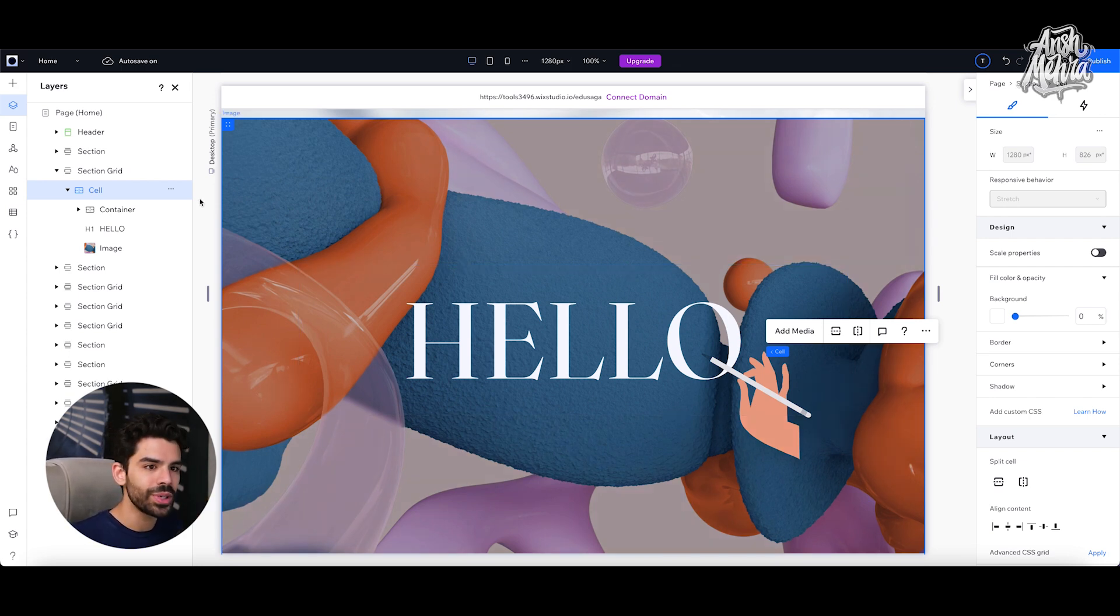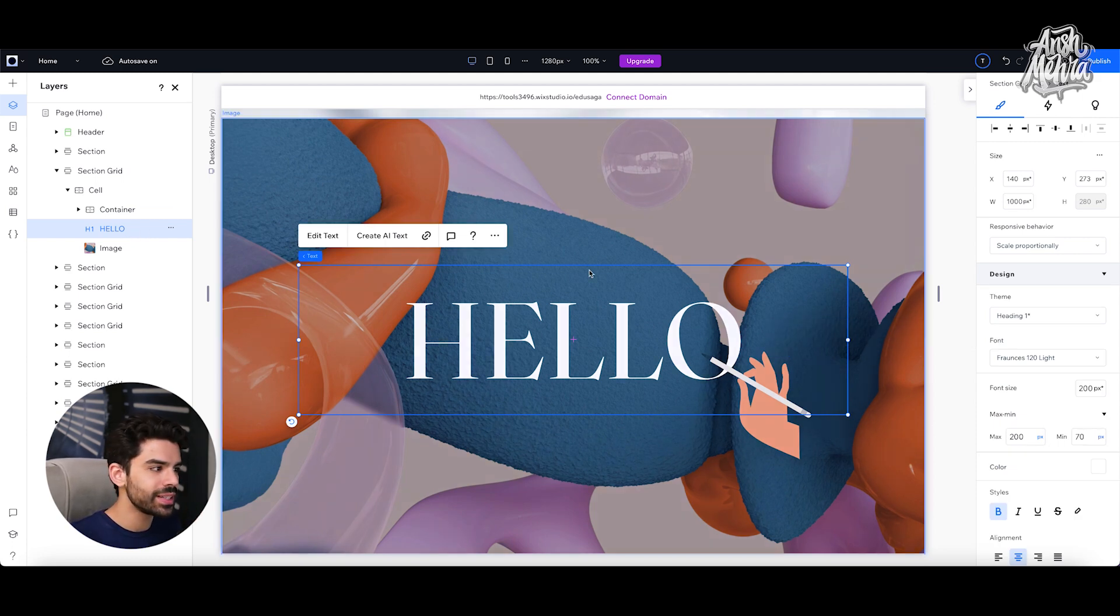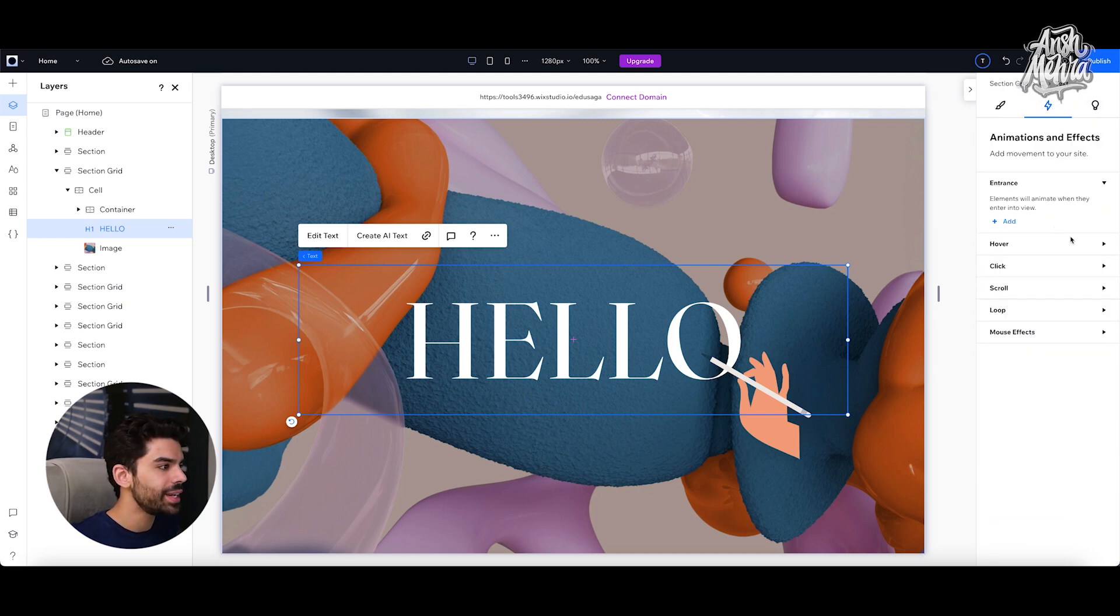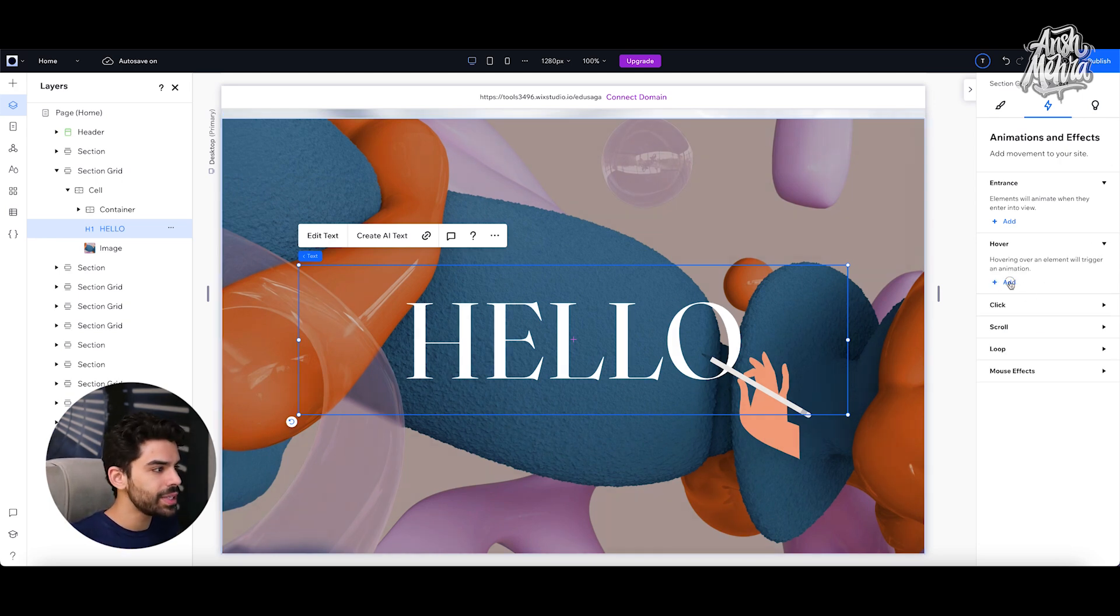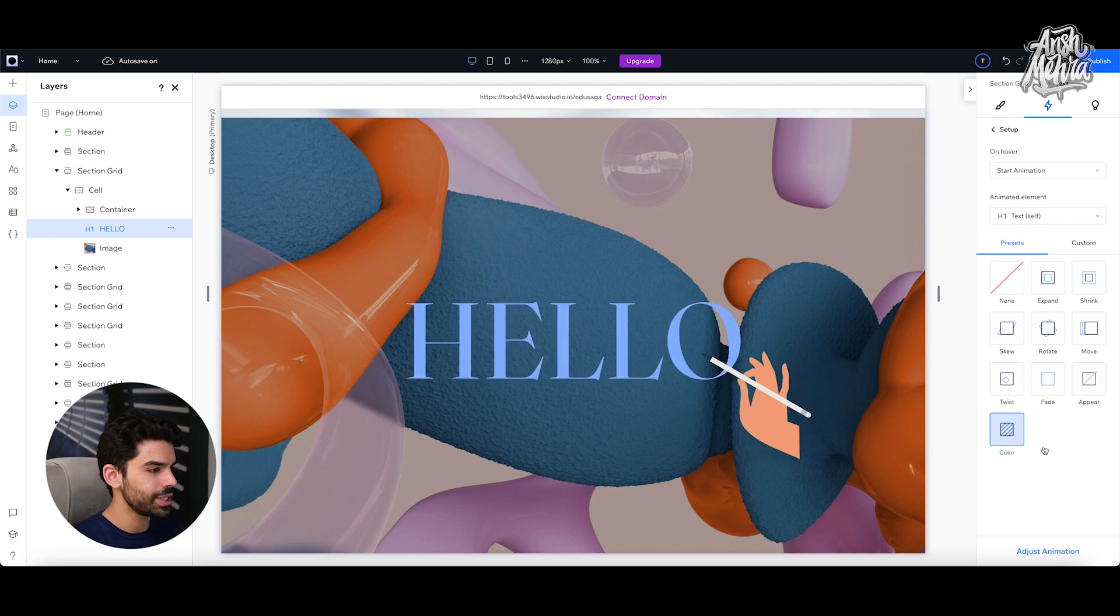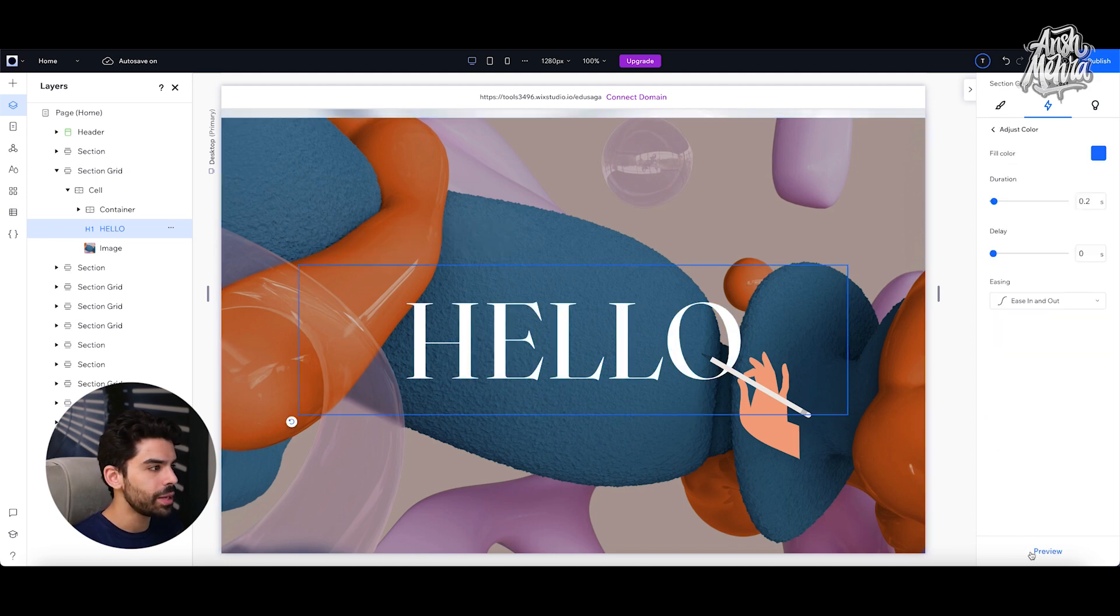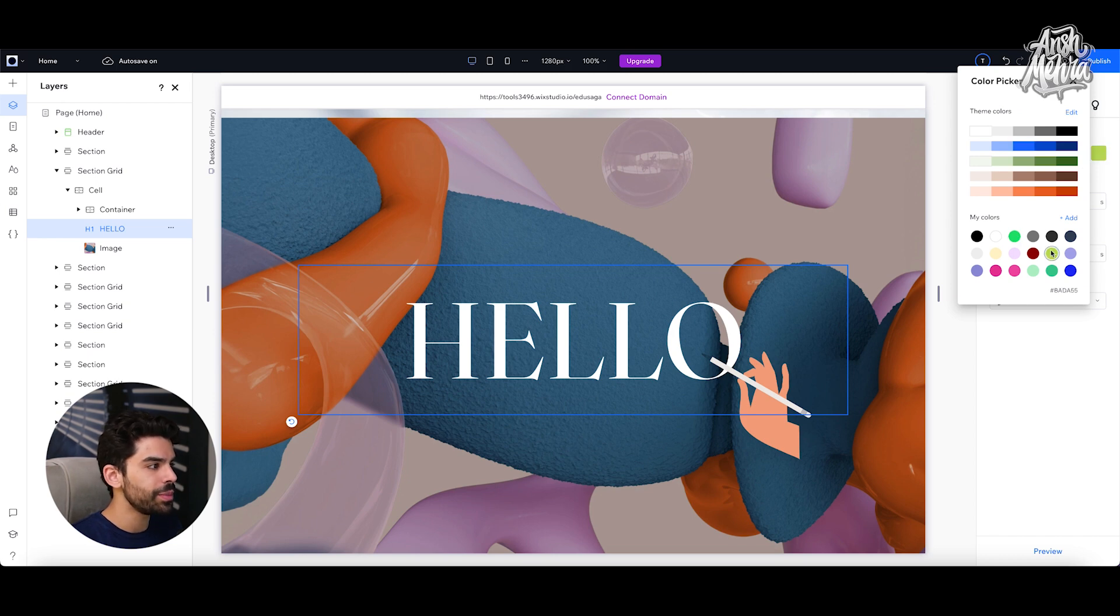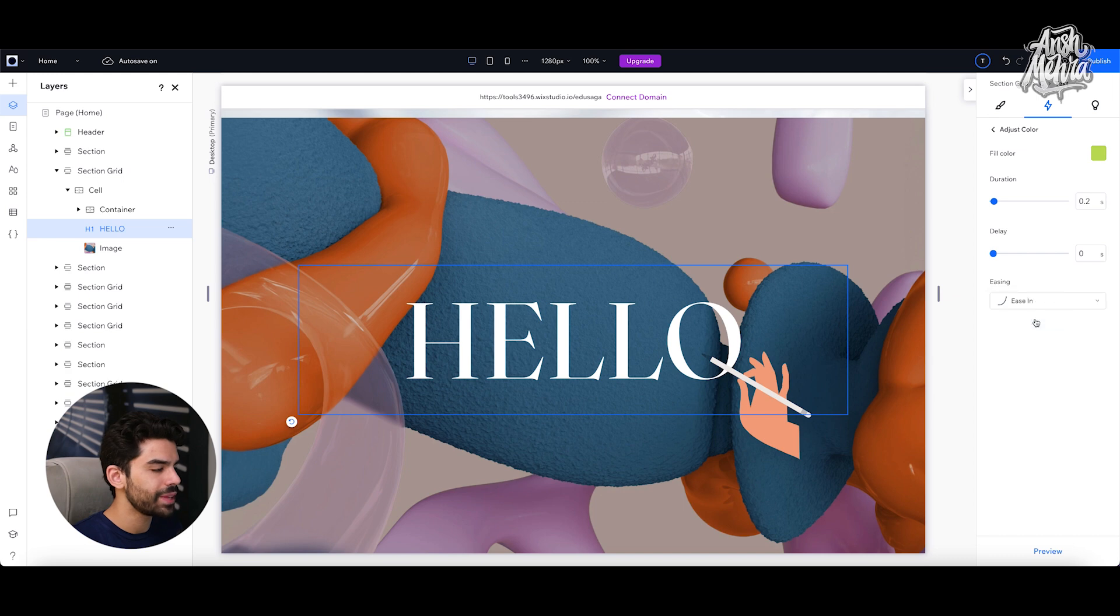So what you have to do is that you have to select the element that you want the hover animation to work on. For example, I will select this hello text right here and on the top right corner we have animation effects and here I will select hover. And please make sure that you have the right layer selected. I will simply select add and now I have a bunch of different options to work with. For example, I can select color, which is a pretty interesting one. And in my adjust animation, I can change the color that will appear once I have hovered. So maybe I can choose a brighter shade and I can probably have an ease in because it just makes it look more smoother.